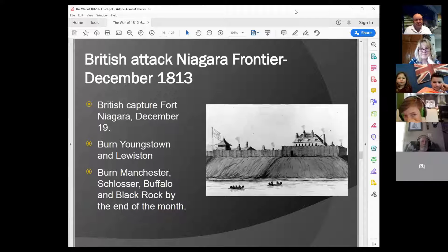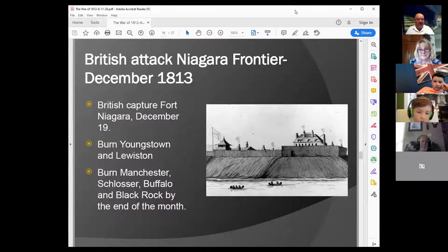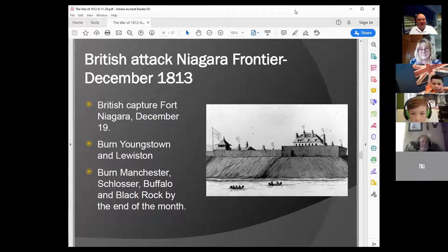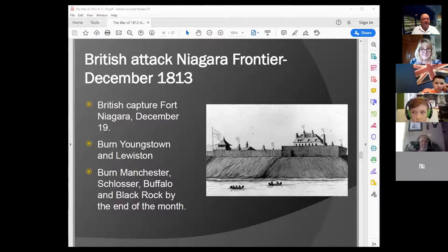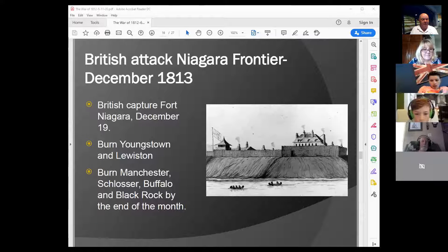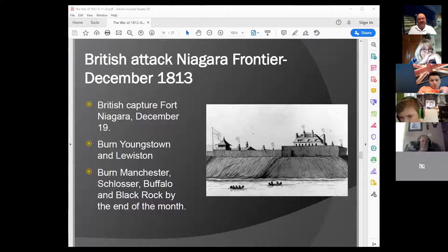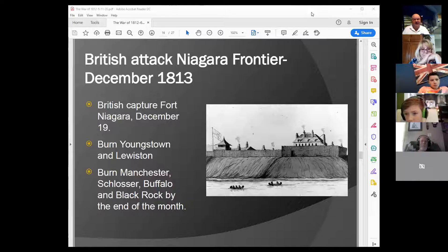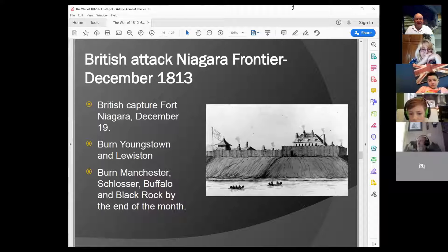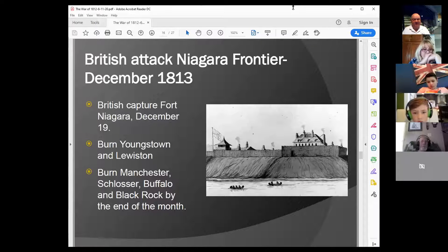The British were resolved to take revenge and planned an attack on the Niagara frontier. They first captured Fort Niagara on December 19th in a pre-dawn surprise attack at five o'clock in the morning — it took them about 30 minutes. They did this at the point of a bayonet, not even loading their muskets to avoid an accidental discharge alerting the American garrison. After Fort Niagara fell, the British burned Youngstown, Lewiston, Manchester, and Schlosser — where Niagara Falls is today — and moved south to Buffalo and Black Rock by the end of December. The eastern bank of the Niagara River was a charred ruin.